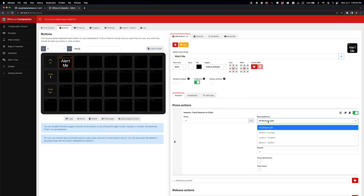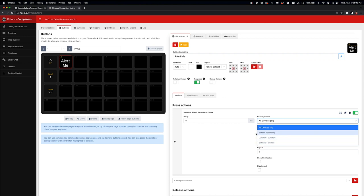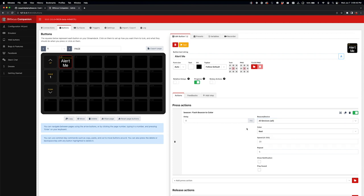You can by default flash every beacon or device that's connected, or you can specifically pick the one that you want to flash. So in this case I'm going to say all devices, and I want to do red.